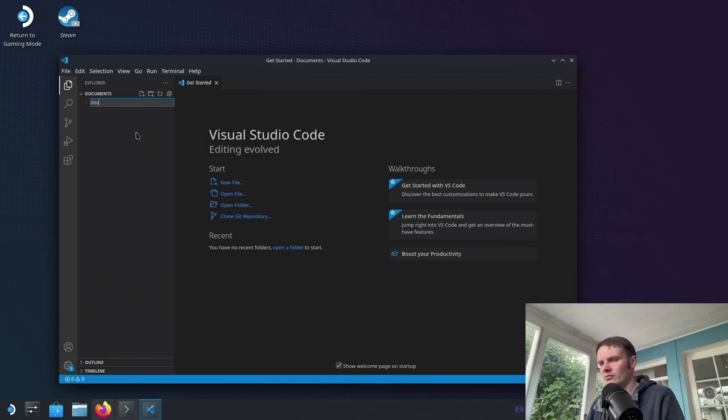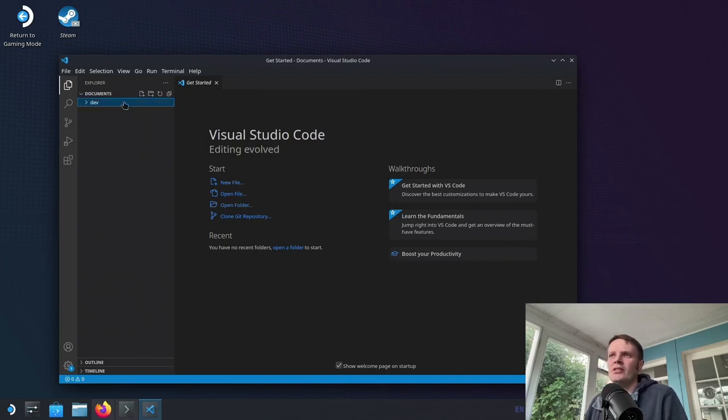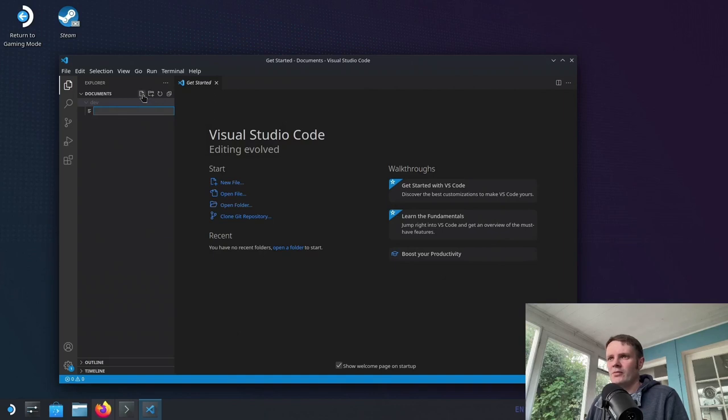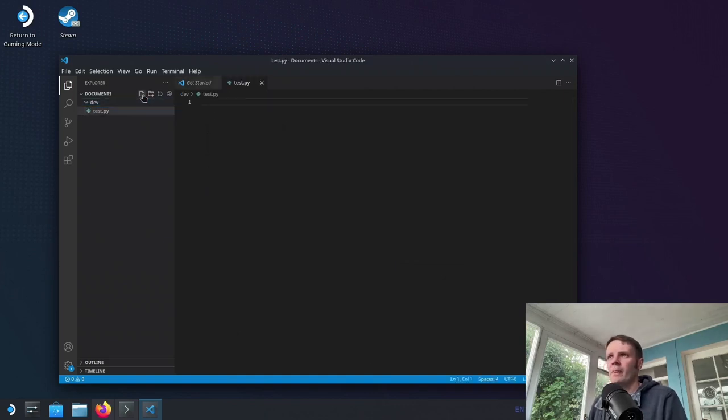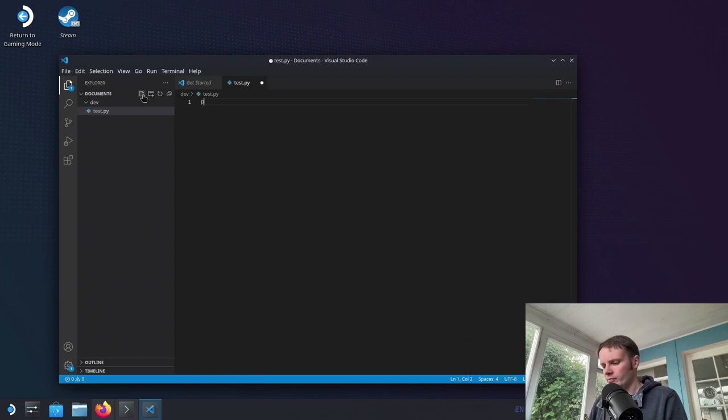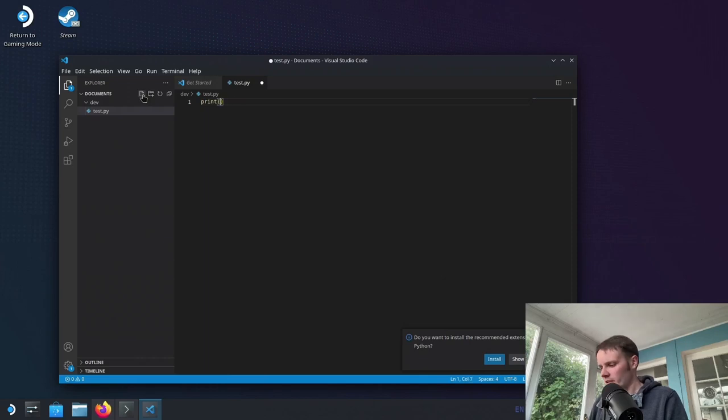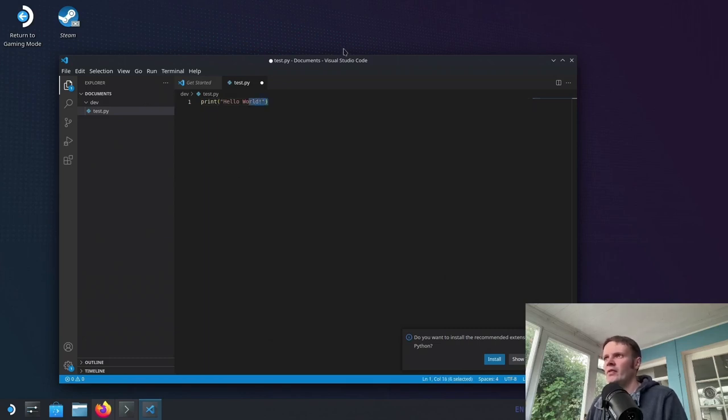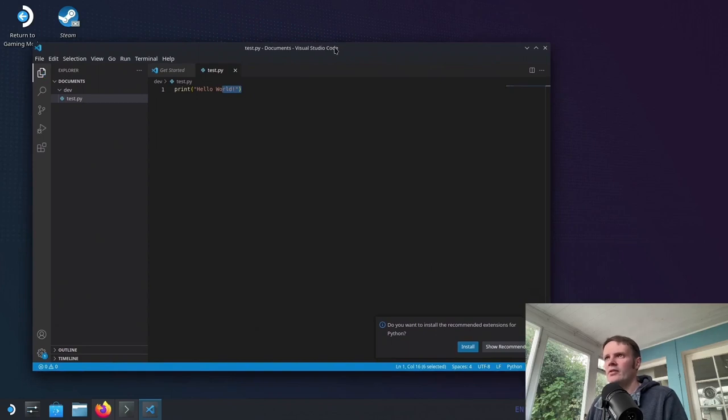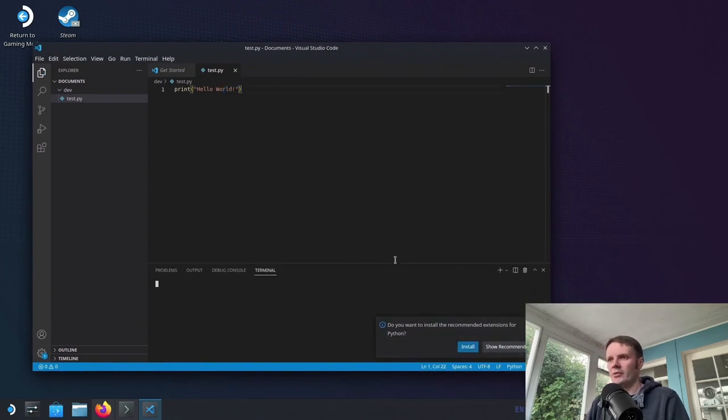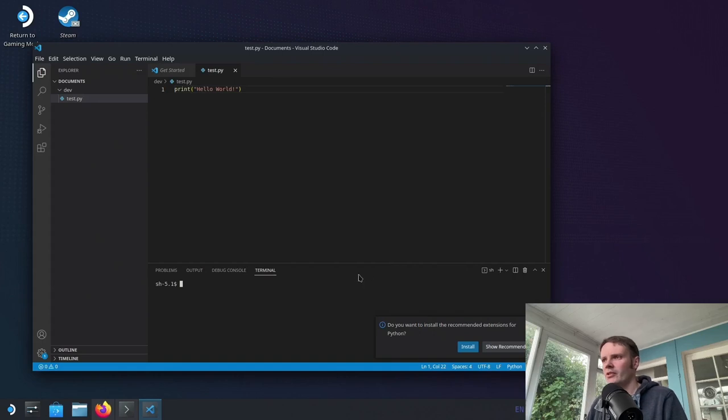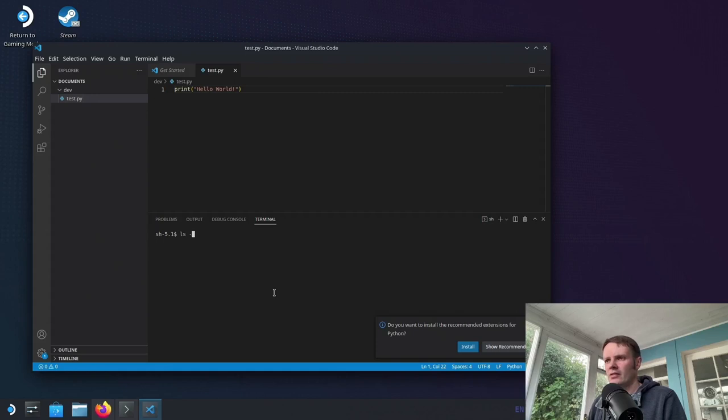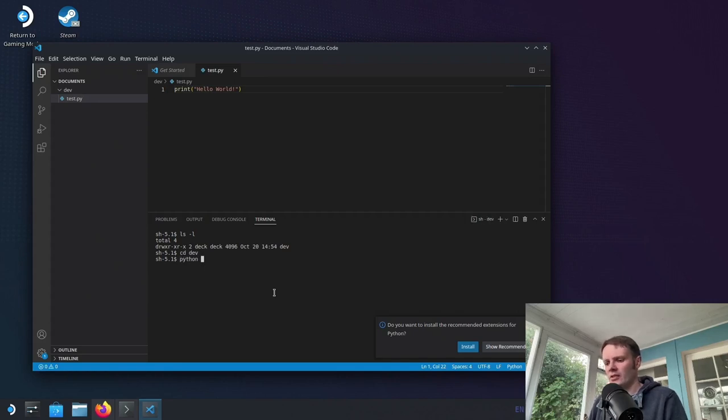Okay, let's create a folder there called dev. And a new file. Dev.py. Print hello. Oh, man. Keyboard's throwing me off. Okay, so let's see. Will this now pull up a terminal? Yeah, cool. And we're in dev. So if we do Python test.py. Cool. So yeah, we can run some Python.